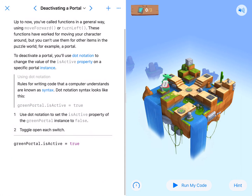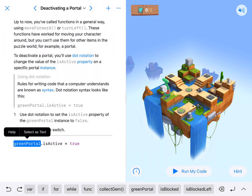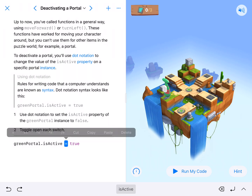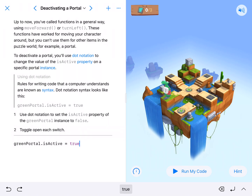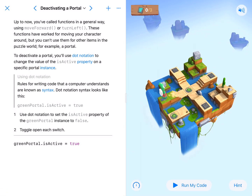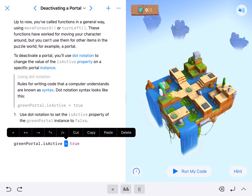We're dealing with our dot notation. So we've got green portal dot is active equals true. And what that is saying is it's the green portal, which we're looking at here, and it is saying that it is on. This single equal determines whether it is on or whether it is off.